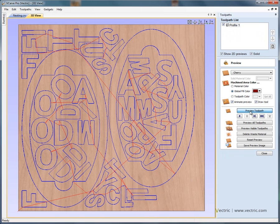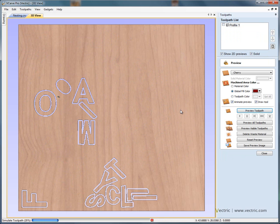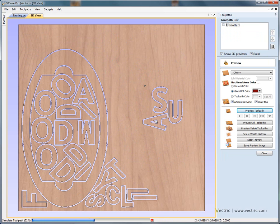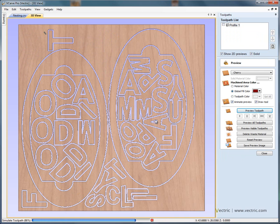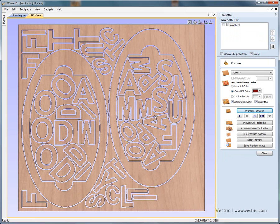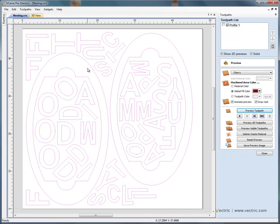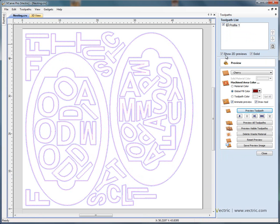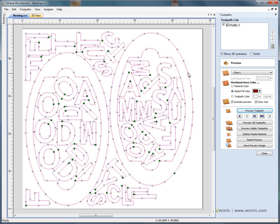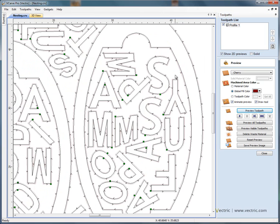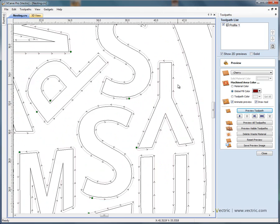We can preview that toolpath and it's cut all of the shapes out. If we go back to the two dimensional view, switch on the preview and we can look at the preview as a dotted line, so if we zoom in,